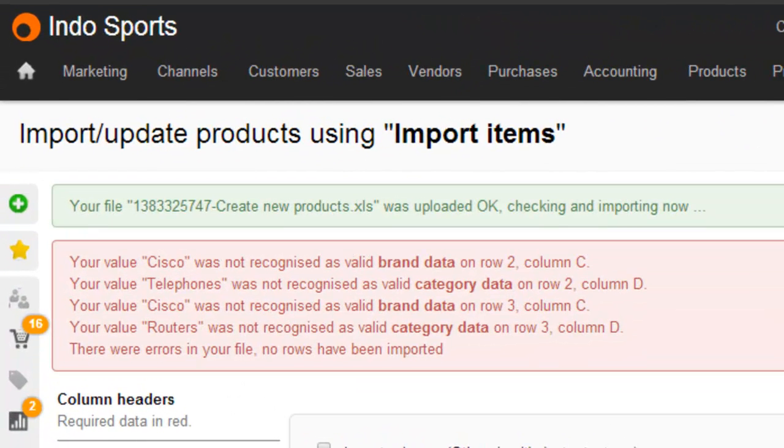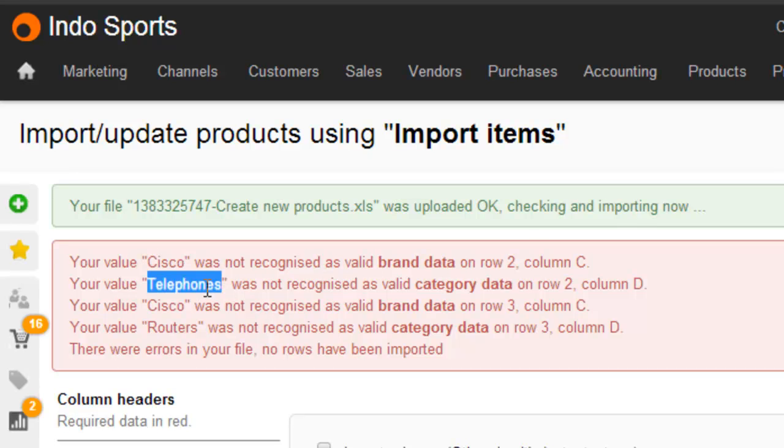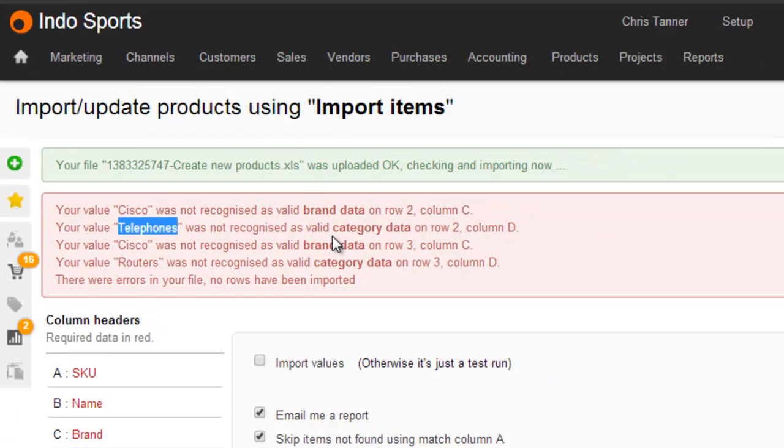So because we've got brands in the spreadsheet that don't exist in Brightpearl, Cisco for example, we've got an error here, so we can't create a product with that brand unless the brand exists. And similarly, telephones is not a valid category. So what we can actually do is re-import the file and create these from the spreadsheet.